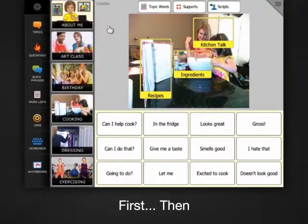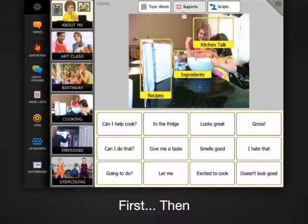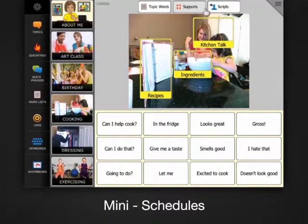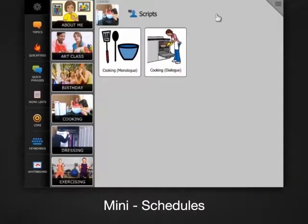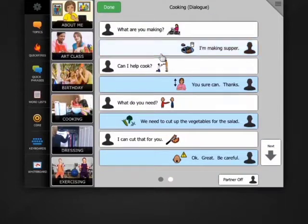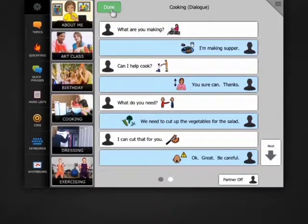Next to topic words, you'll see supports and scripts. Scripts provide a model for how conversation might work in this topic.